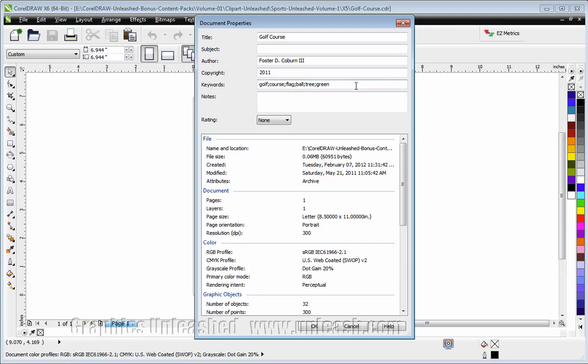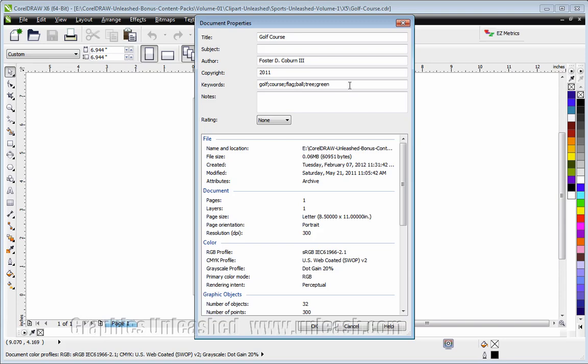In older versions of CorelDRAW you're limited to only five keywords, but starting with CorelDRAW X4 you're allowed to have as many keywords as you like. If there is a limit, I'm not aware of it. In this case we have six different keywords that relate to what's in the file.